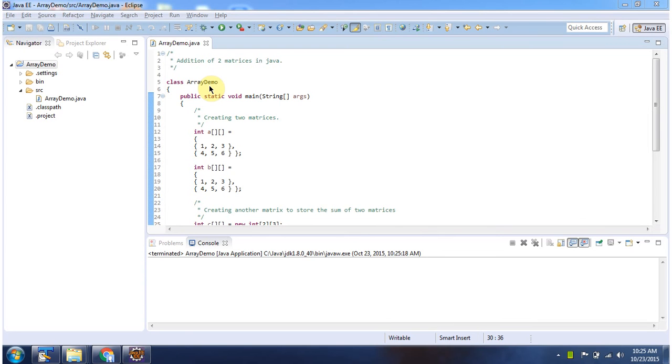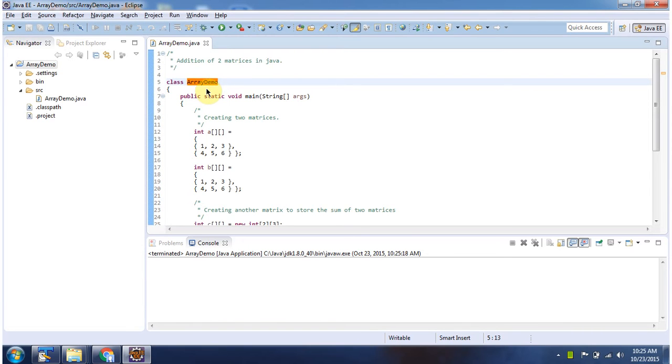Hi, in this video tutorial I will cover how to add two matrices. Here I have declared arrayDemo class. It has main method.